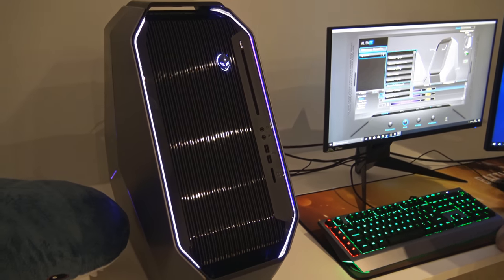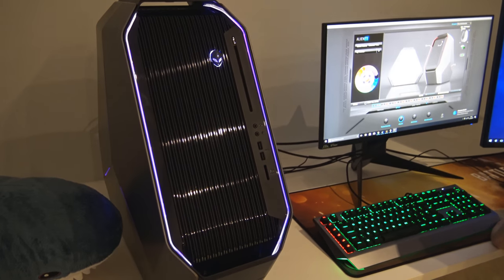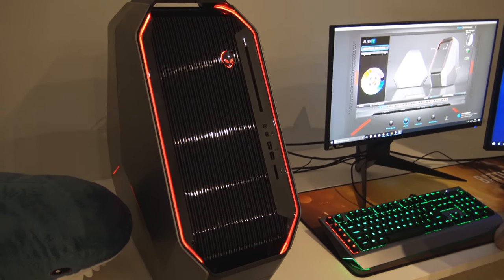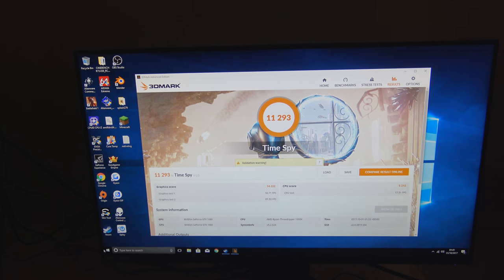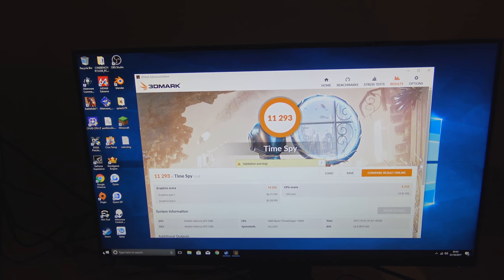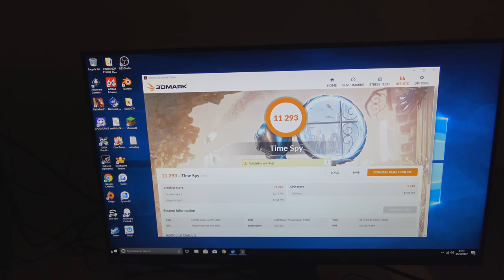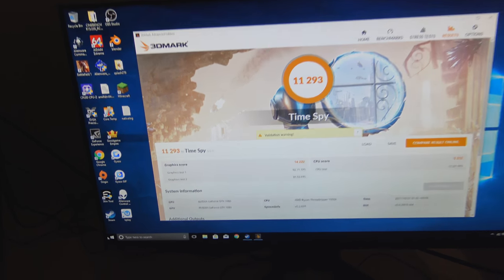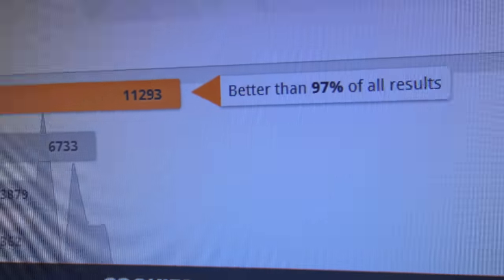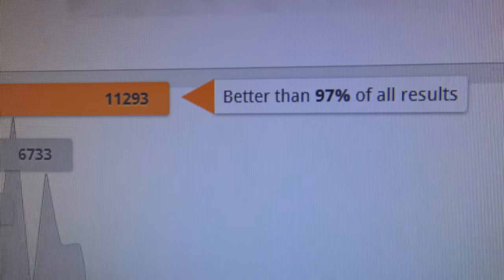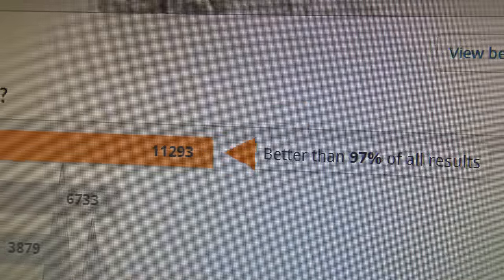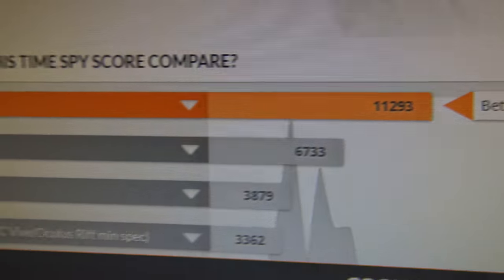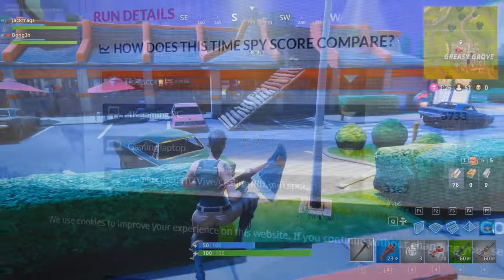Right then, let's take a look at some test results and check out a multitasking demo that I put together. In 3DMark DX12 Timespy, this system scored 11,293, making it faster than 97% of all results in the database. I think with a bit of an overclock as well you can probably get it a bit higher.